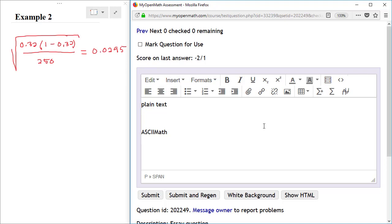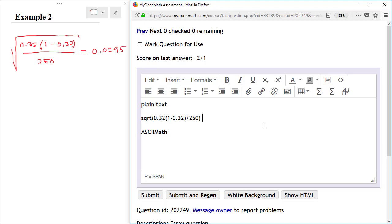For our second example, it's a little bit more complex. We have a square root of a fraction. If I want to enter this as plain text, I would start with the square root, which is on the outside, and this is SQRT, left parenthesis. Then I can enter the numerator, which is 0.32 times left parenthesis 1 minus 0.32 right parenthesis, divided by the 250, right parenthesis to close the square root, and this is equal to 0.0295.